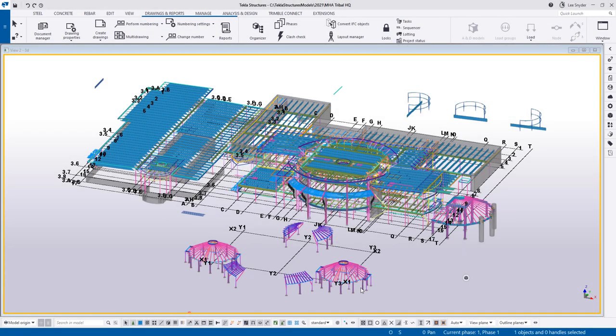Hello everybody, and welcome to this presentation. My name is Lee Snyder, the product manager for the Steel Segment here at Trimble. Today I want to introduce two new features that we've added to the contextual toolbar in TeklaStructures version 2021.